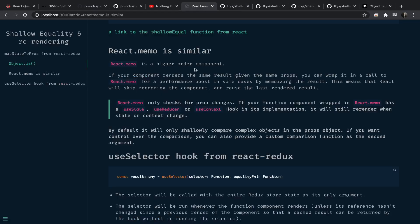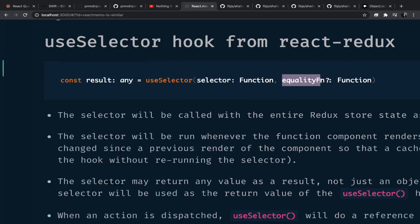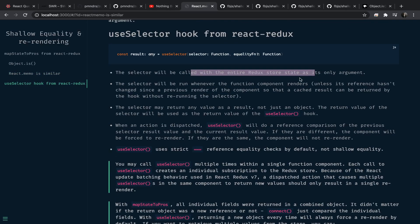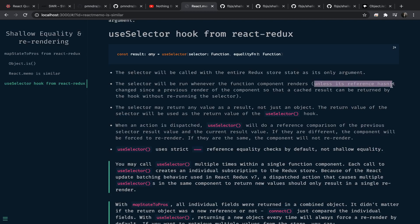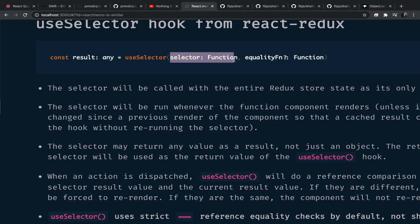The final one is the useSelector hook from React Redux. You give it a selector function and optionally an equality function — this could be the same shallowEqual we discussed. The selector will be called with the entire Redux store state as its only argument. Importantly, the selector will run whenever the function component renders or re-renders, unless its reference hasn't changed since a previous render, in which case the cached result can be returned without re-running the selector. To prevent unnecessary re-runs, use the same reference for the function.